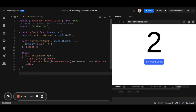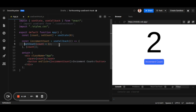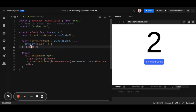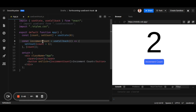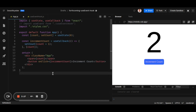The problem is that whenever the component re-renders, the incrementCount function is redefined — recreated from scratch. In bigger applications this can create performance or optimization issues. Even though we use useCallback here, the problem remains because useCallback takes count as a dependency, and since we use count inside useCallback, whenever count changes, useCallback runs again and the incrementCount function is redefined.